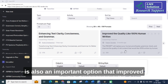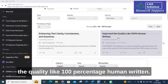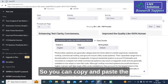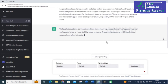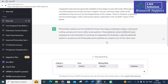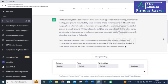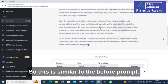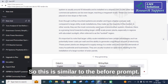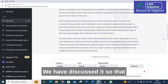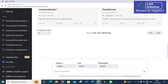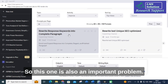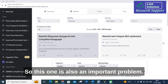This next option improves the quality to be like 100% human-written. You can copy and paste the same sentences and explore. This is similar to the previous human-like writing prompt we discussed — it produces human-like written sentences. This is also an important prompt.